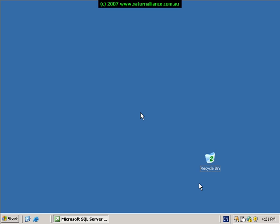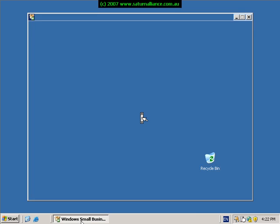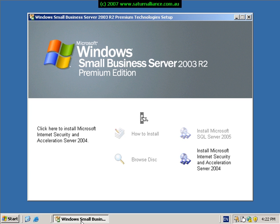Best practice is to reboot the Small Business Server after the completion of the SQL installation, just to make sure everything is working and to free up any memory after the install. Once that is complete, reinsert disk 1 from the premium CDs and select the option to install Microsoft Internet Security and Acceleration Server 2000.